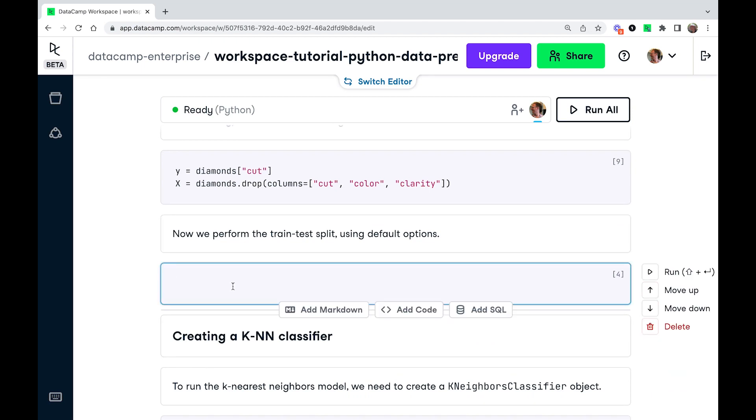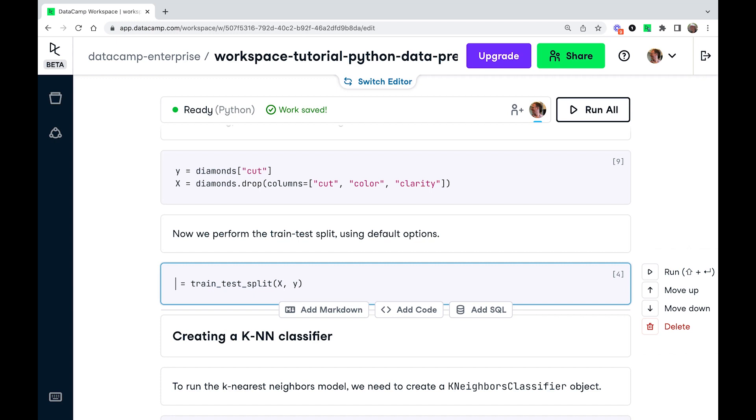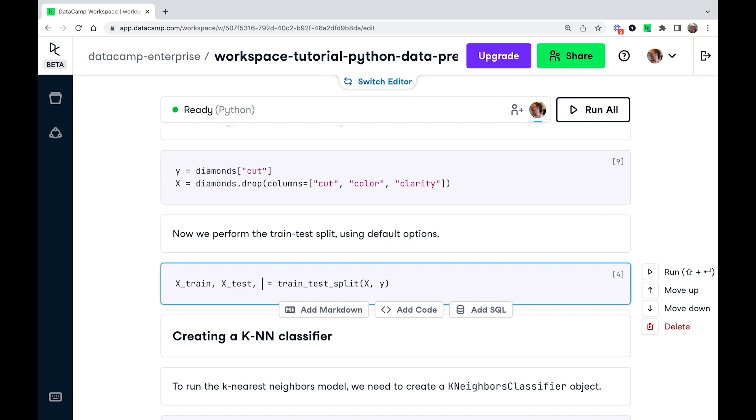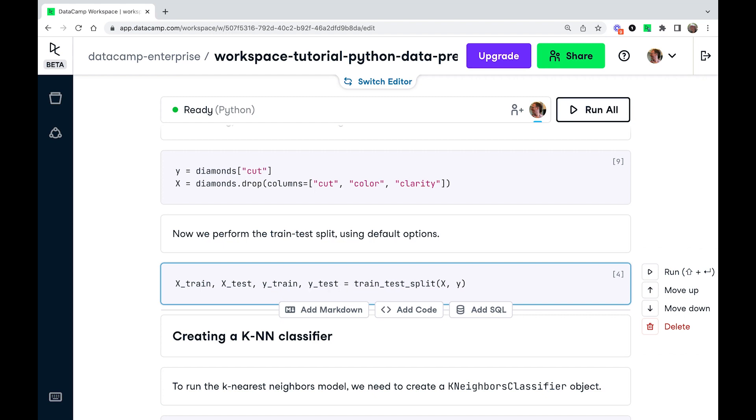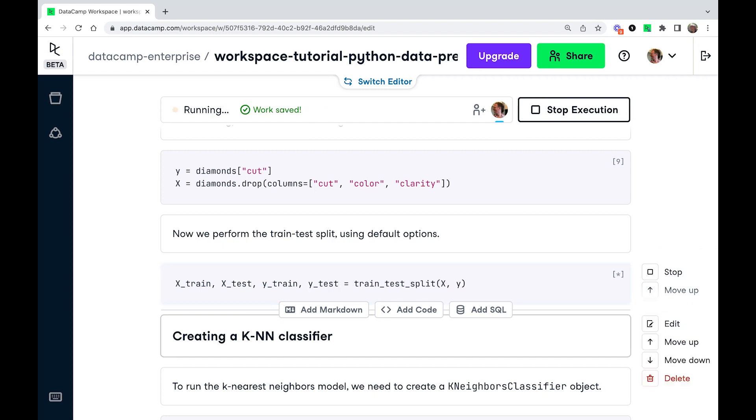And now we're going to do the train test split, which is going to use the default arguments. And the trick with calling this function is to remember which way around the four results come. So we'll call these x_train, x_test, y_train, and y_test. I think that's the right order. Let's run this.